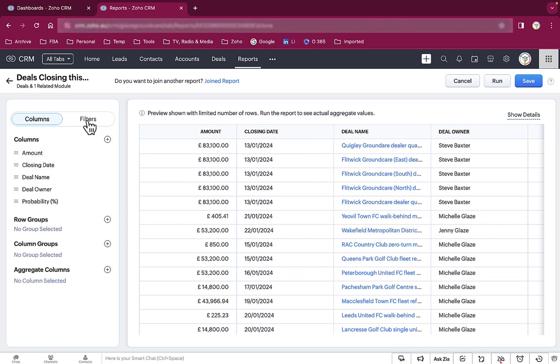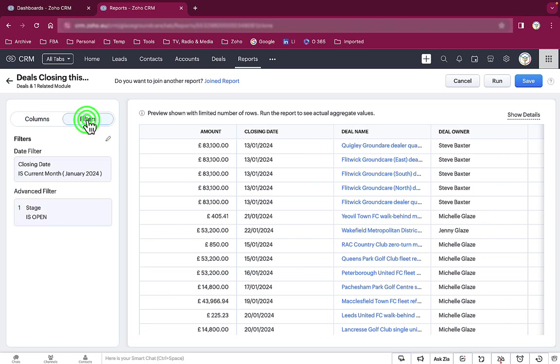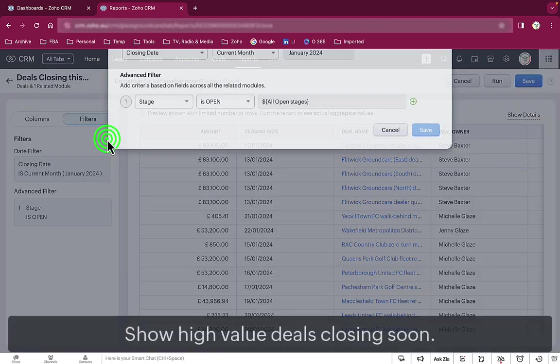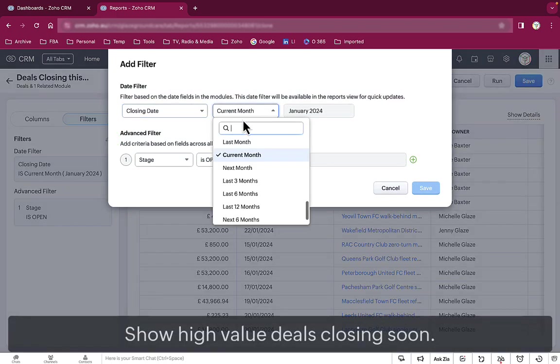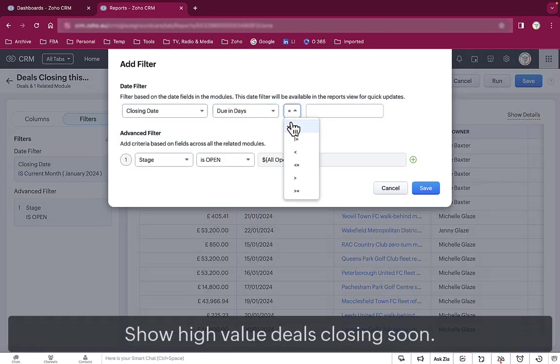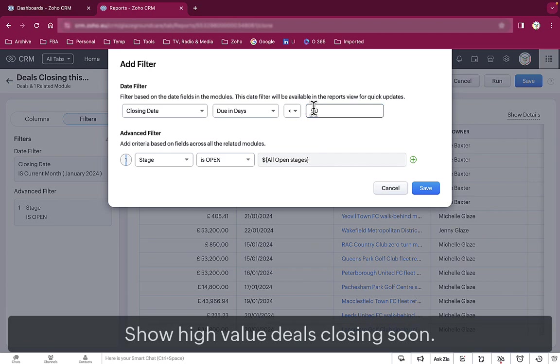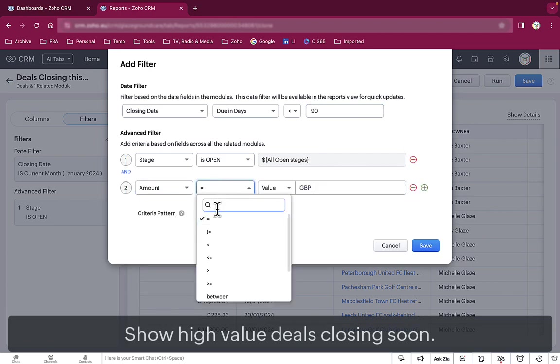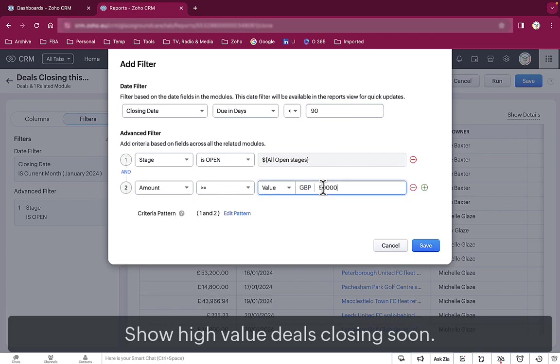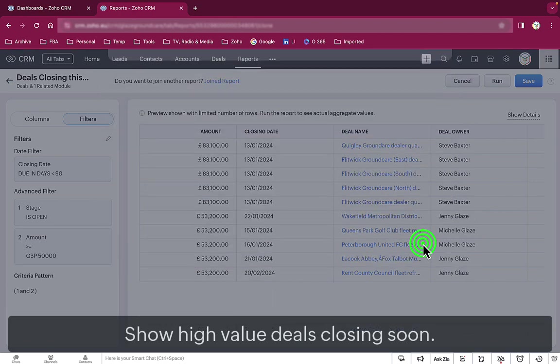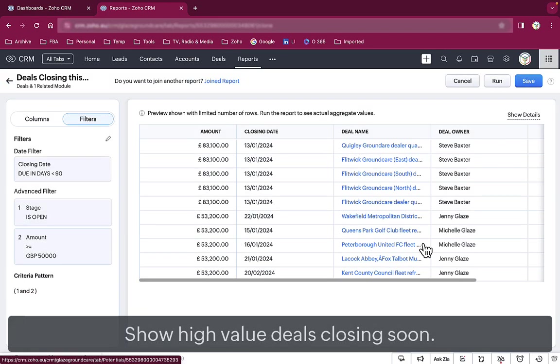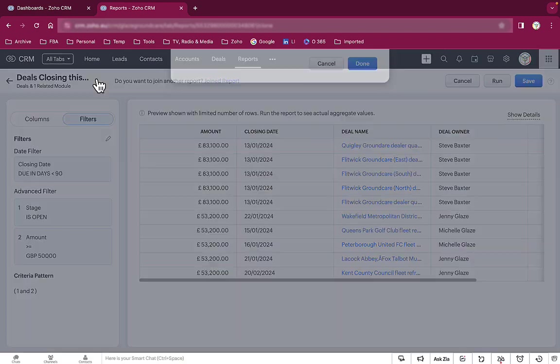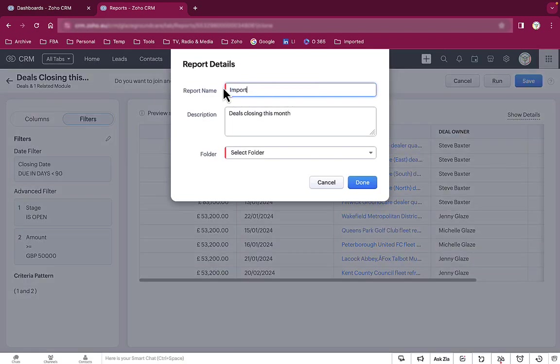We then change the filter so the report will only show deals where the closing date is in the next 90 days and where the amount is over £50,000. They're the important deals in this scenario. And then we save the report as important deals.